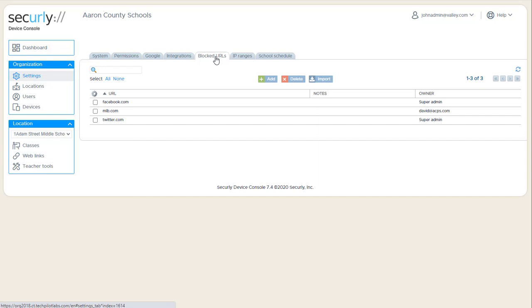Blocked URLs. This would allow you to block something directly through the Chrome browser, the Chrome extension for Classroom. This is totally separate from Securely Filter or any other filtering that's happening district-wide. So this would be like for some additional item that for some reason you would want to block in here.